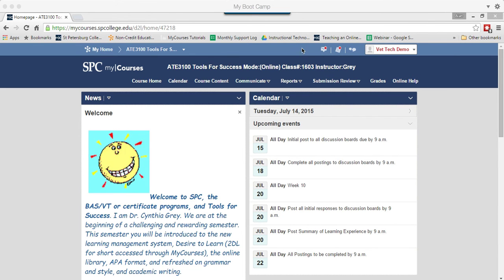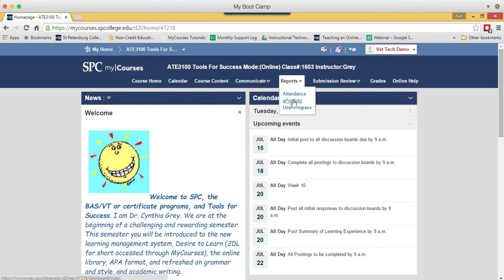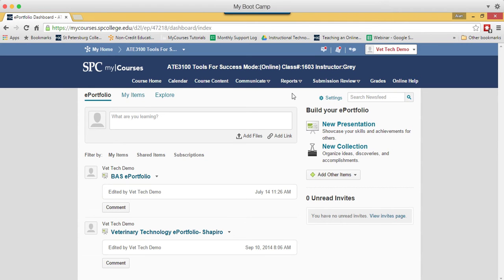To access your ePortfolio, click on the Reports tab on the navbar, click ePortfolio. This will take you to the ePortfolio home main page.